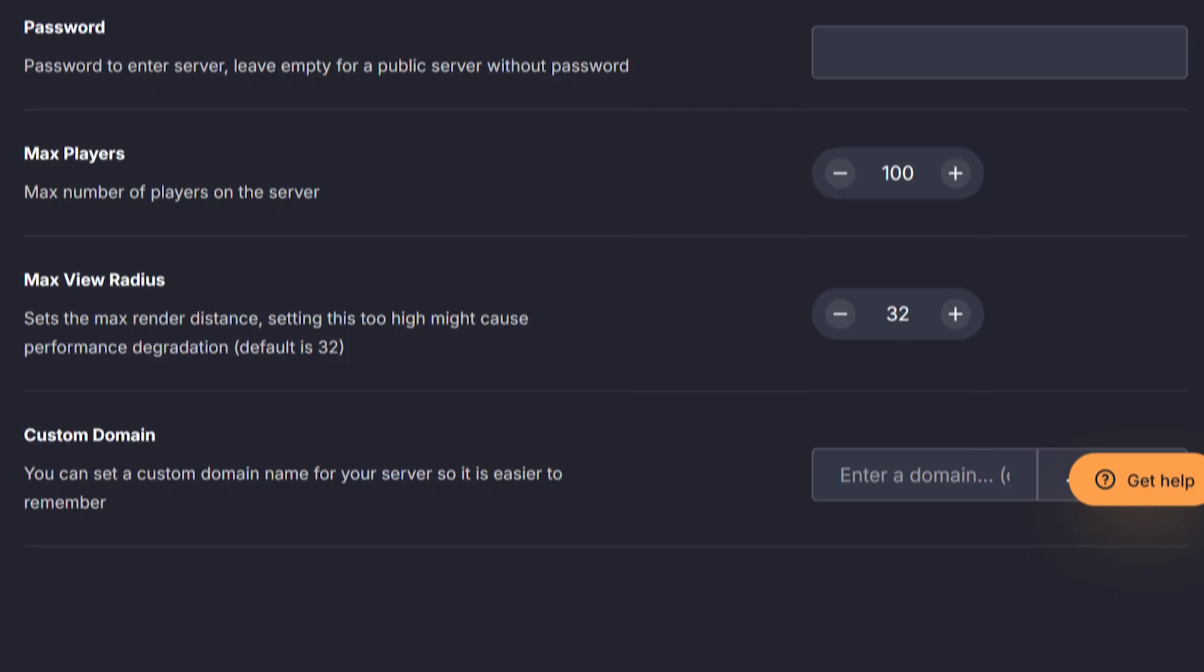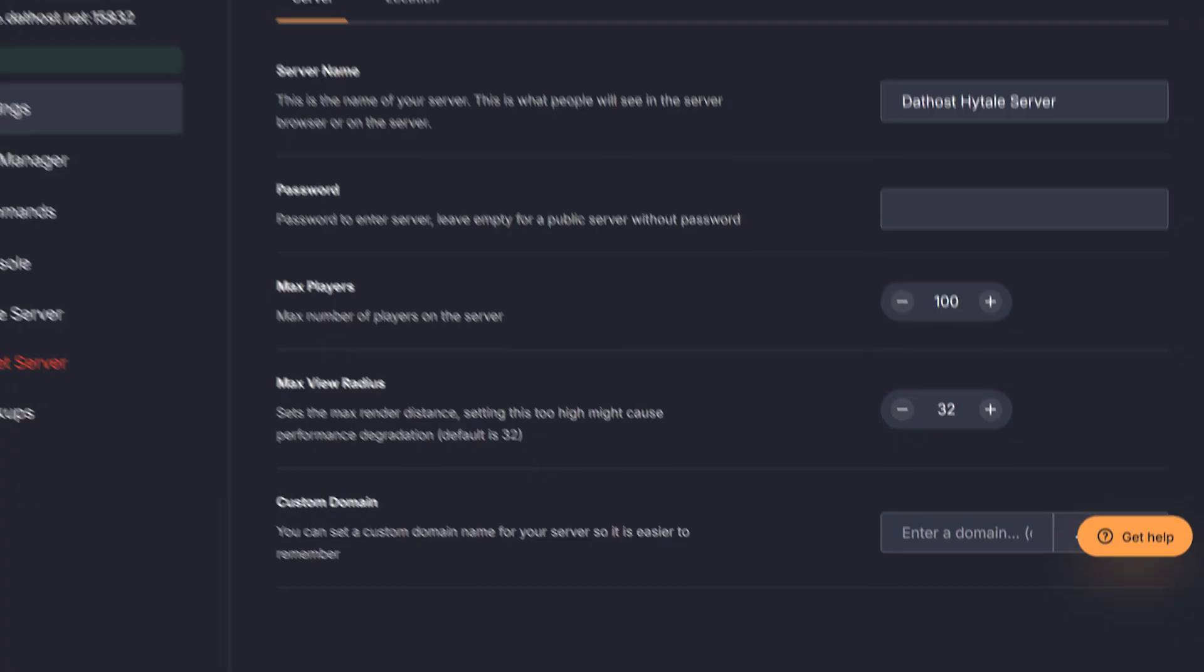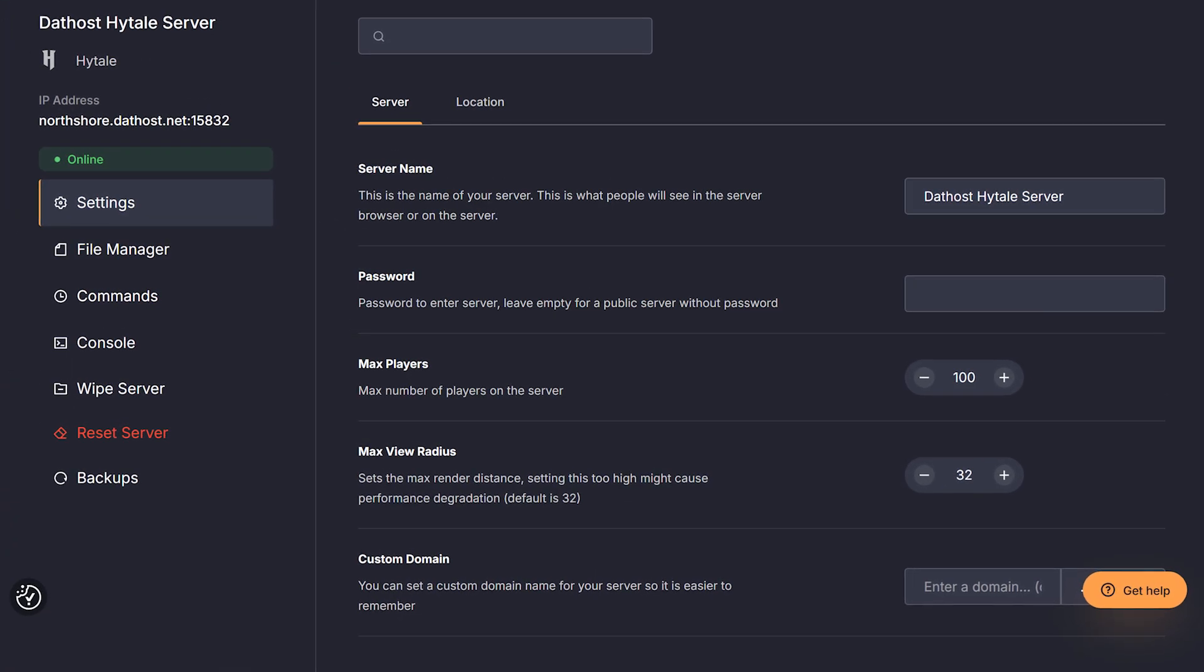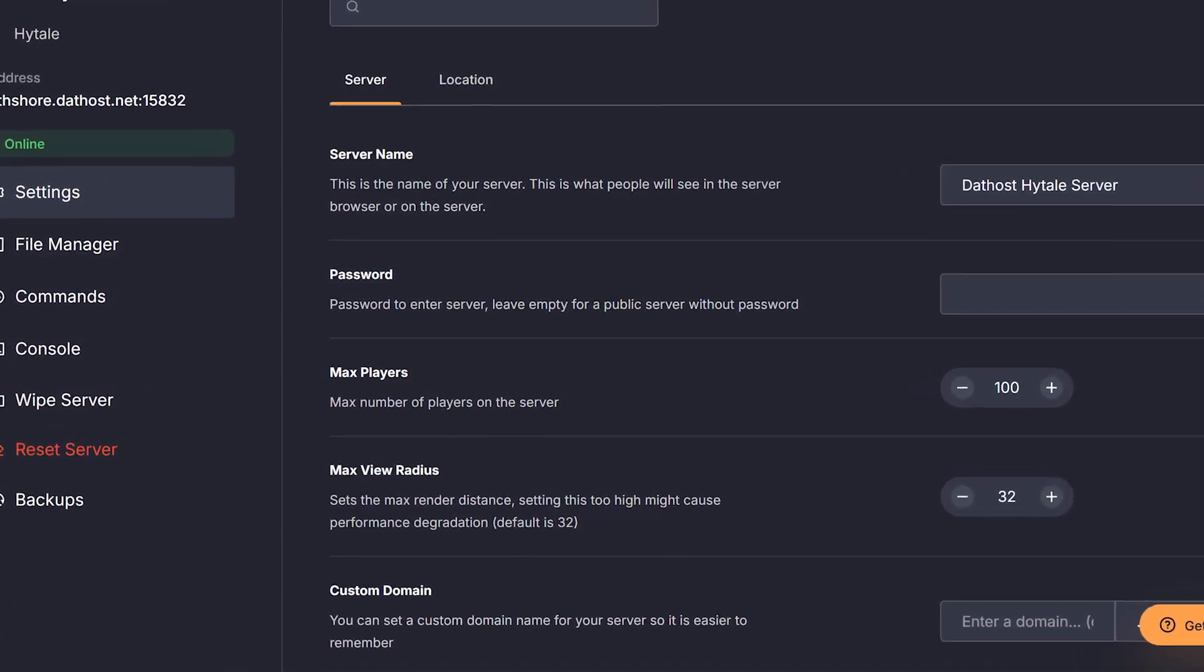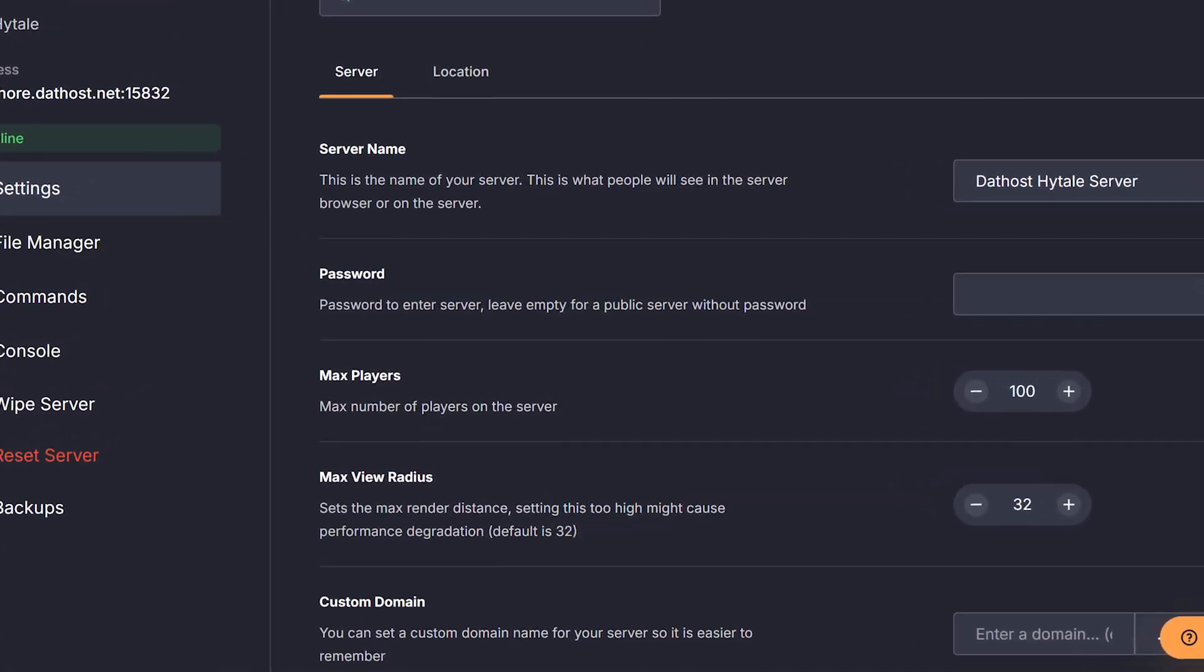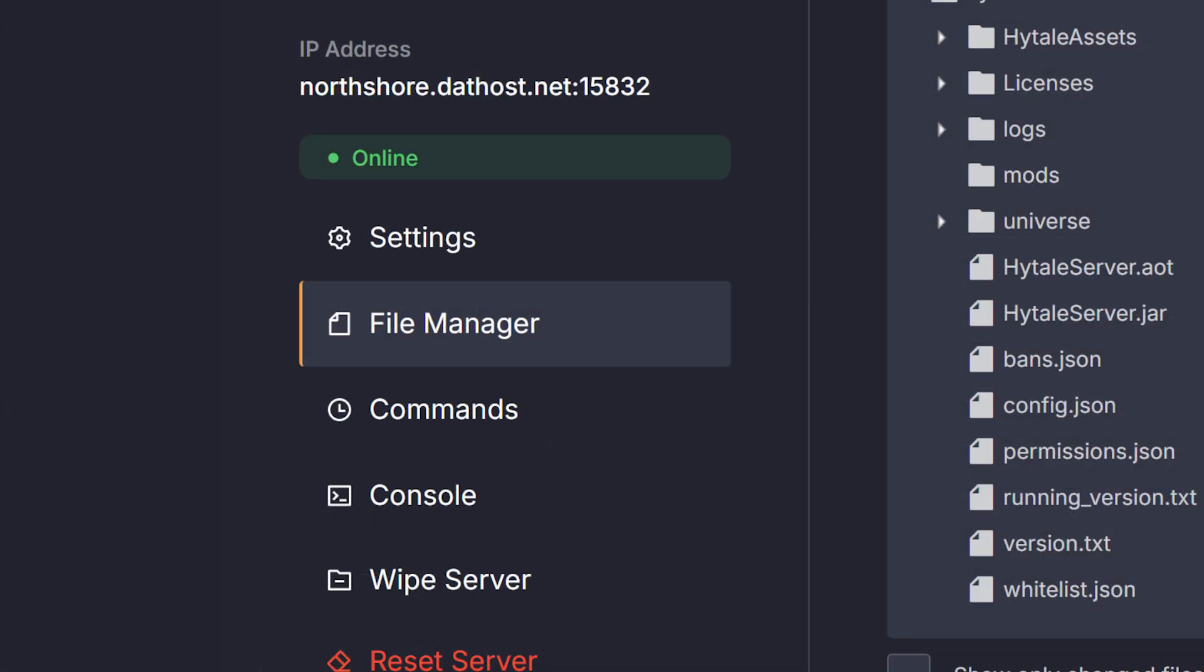The last setting you can change is the server domain. This is the address you will share for people to join. I recommend making it exactly the same as the server name or something similar so people don't get confused. Now if you're happy with the changes you've made, then go ahead and click the orange save button on the bottom left. This will save any changes you've made.